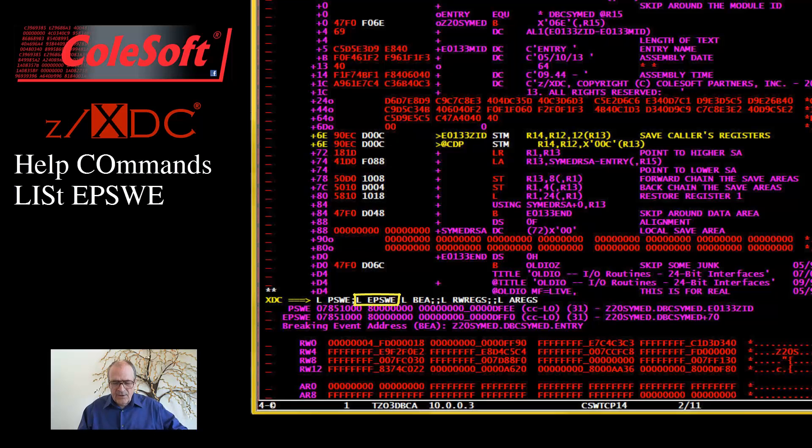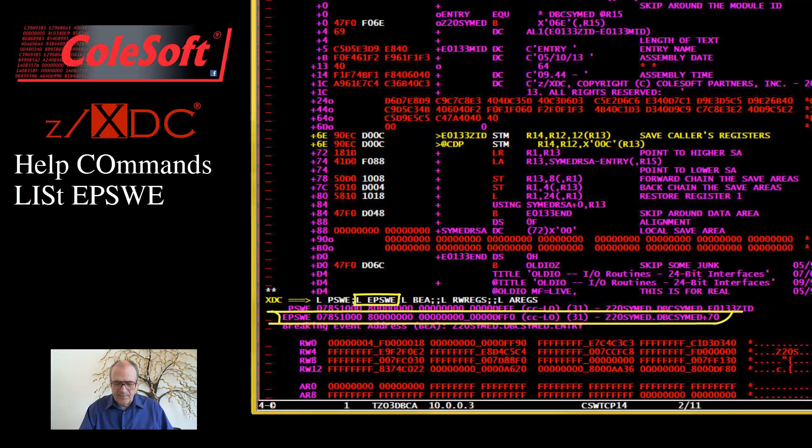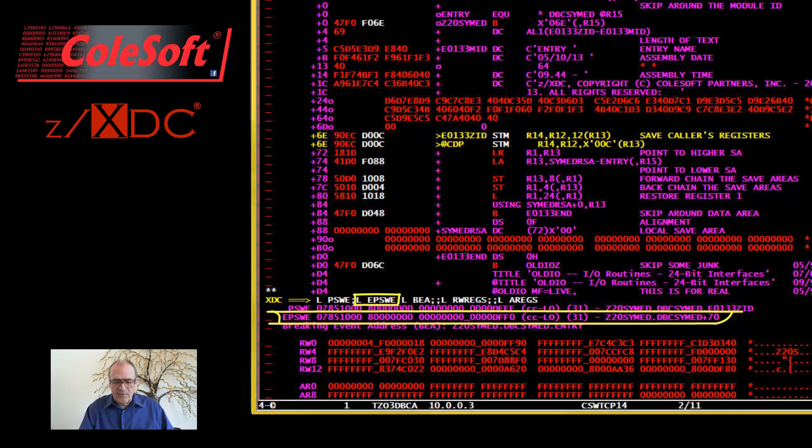This displays the 16-byte extended format error level PSW, also along with selected formatting information. The error level PSW is the PSW that was in control when a breakpoint or an abend occurred, leading to XTC receiving control.